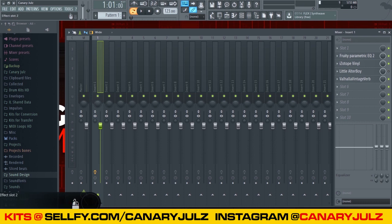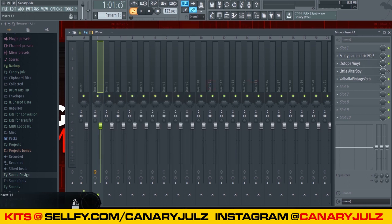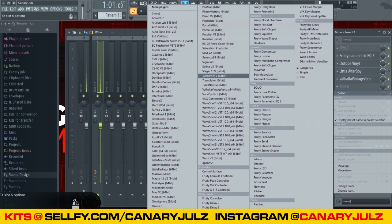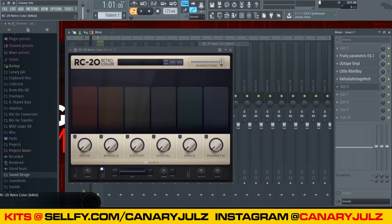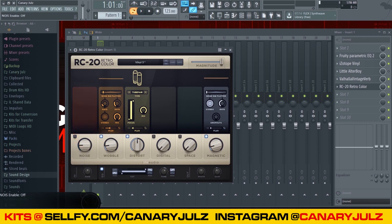As you can see, I have the parametric EQ just shaving off some of the low end. I got iZotope Vinyl open, and this is just on the first sound — there's a lot more I'm going to do with the master and all that. Instead of turning up the warp depth, I'm going to go ahead and add some RC Retro Color. Turn the noise off.